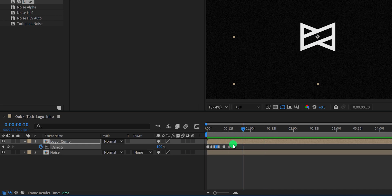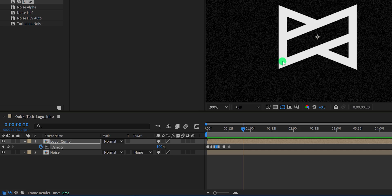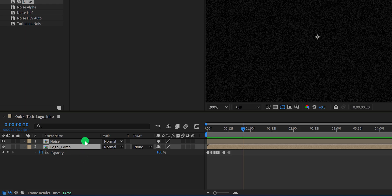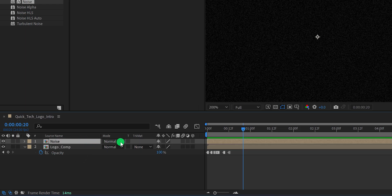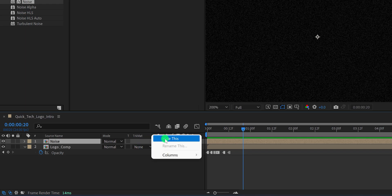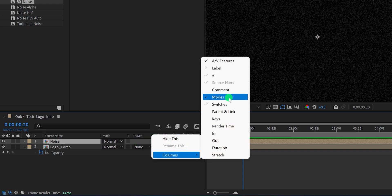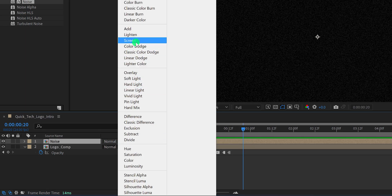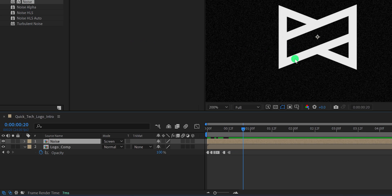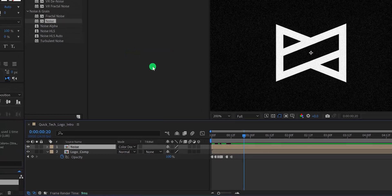As you can see, the noise texture is only visible in the background, but we want this texture on the logo as well. So place the logo comp below the noise composition, and then change the blending mode of the noise layer. In case the blend mode tab is not available, press F4 to switch, or right click and go to Column and choose Modes as well as Switches. Now change the mode to Screen — it will show some grains on the logo. Let's change to Color Dodge and it will look much better.